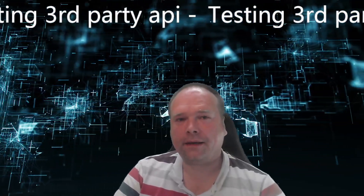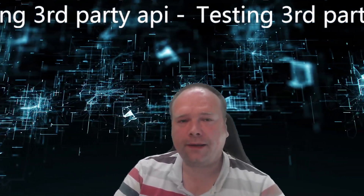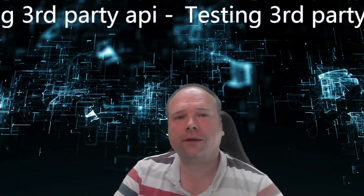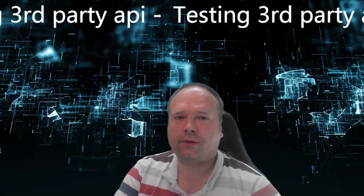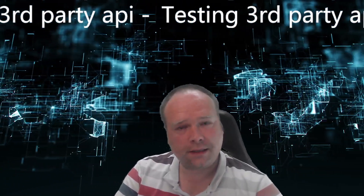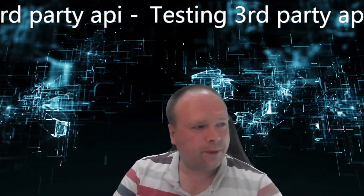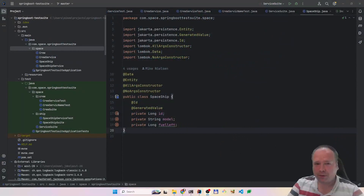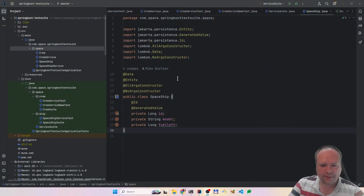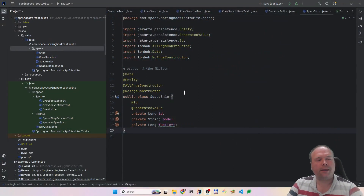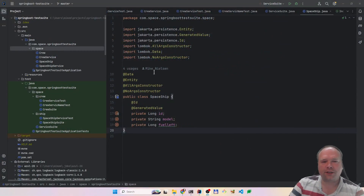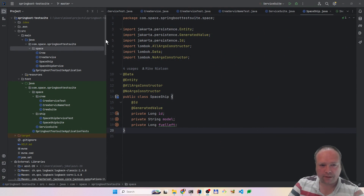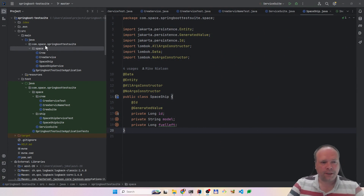Ladies and gentlemen, good evening. Tonight we are going to look into how to test a third-party API with Spring Boot. It is very, very easy. This is my project Spring Boot test suite. You can find it on GitHub as usual.